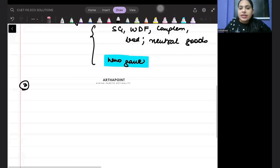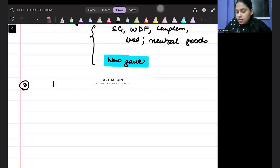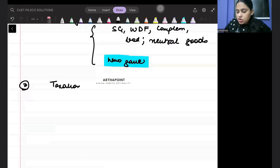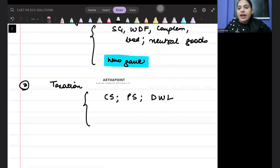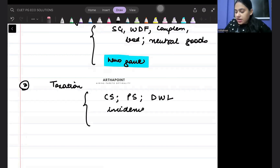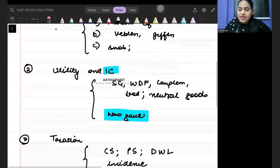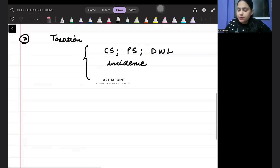The third important topic that can be asked in the exam is taxation. In this, they will ask you to calculate consumer surplus, producer surplus, deadweight loss, and incidence of tax.